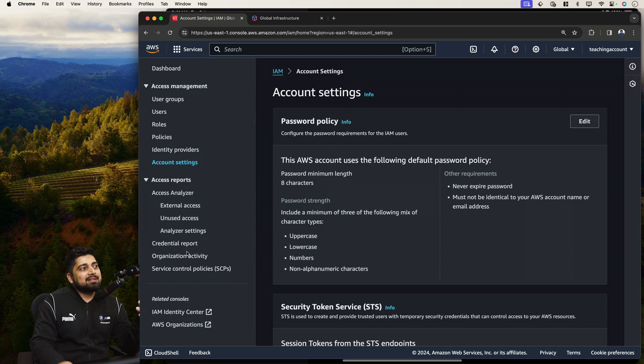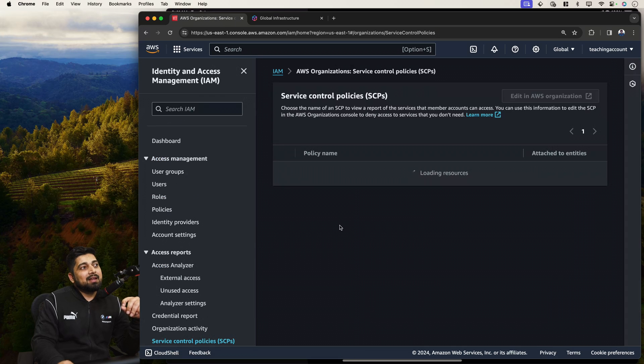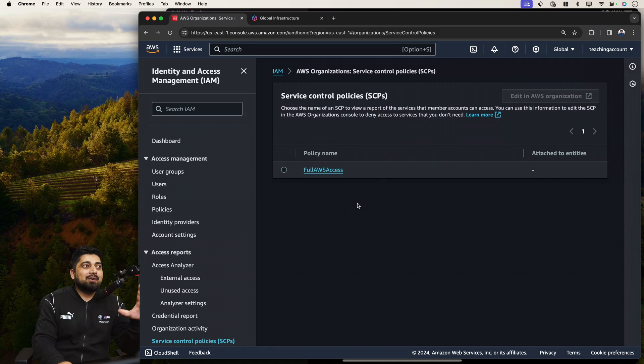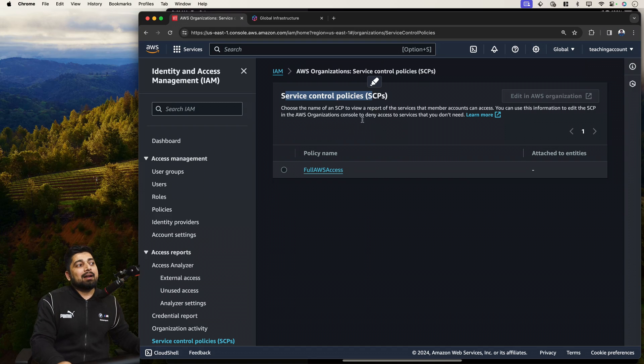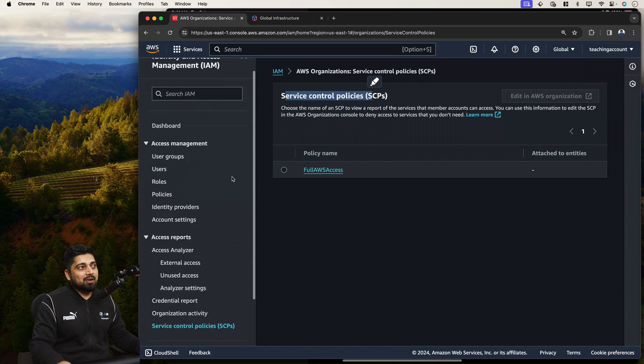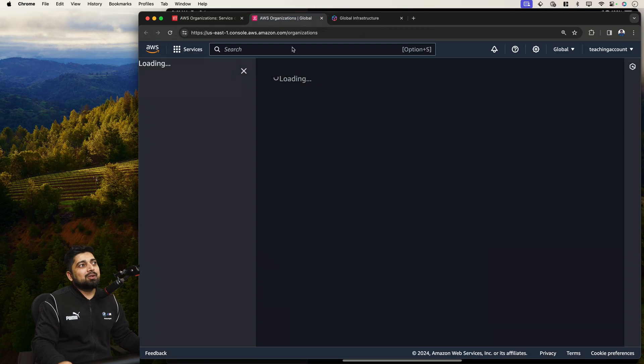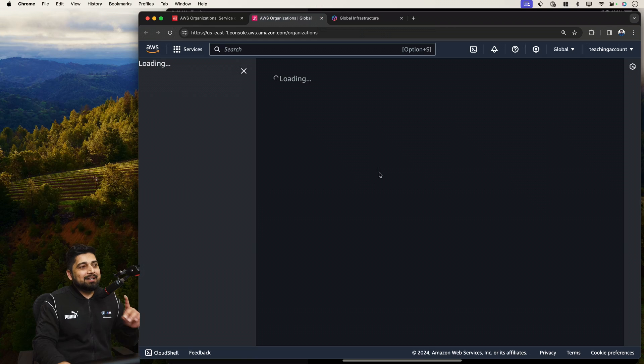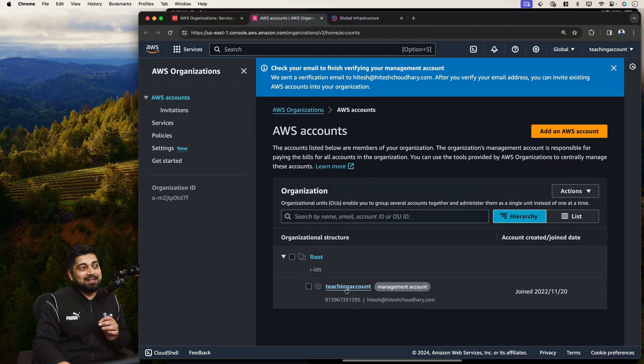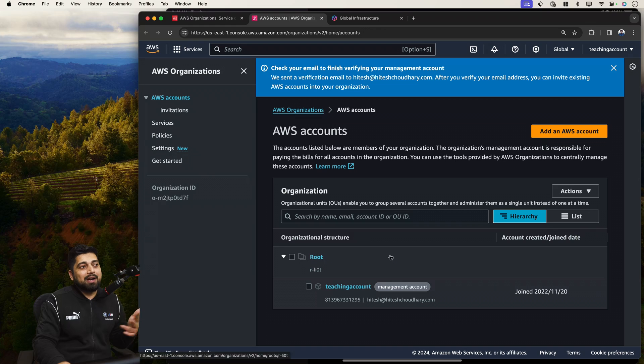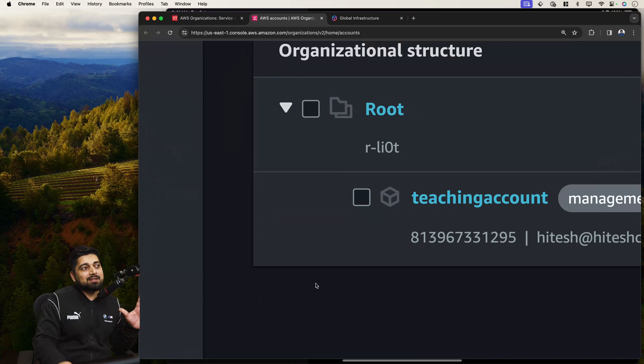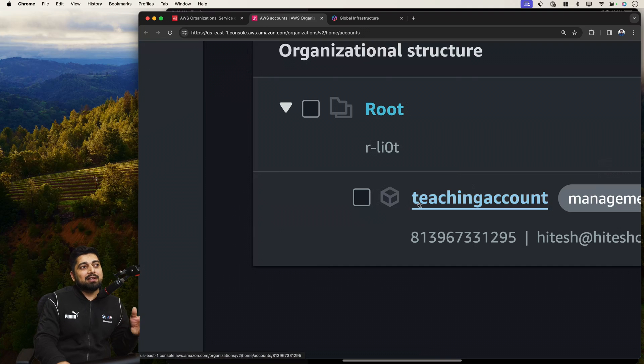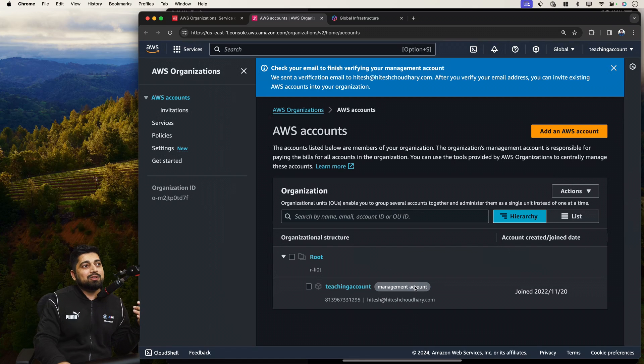Access analyzer is same. Now, interestingly, let's also check the service control policies, SCPs. Now, SCP, as you can see, right now, it says that you cannot do much. The service control policies are only meant once you understand the organizational unit. Right now, we don't have that knowledge in the AWS. That's not the topic we study. But if I just show you the AWS organization, you will notice that only right now, we have one organization under this root, which is the teaching account. Similarly, I can go ahead and create multiple of these hierarchies.